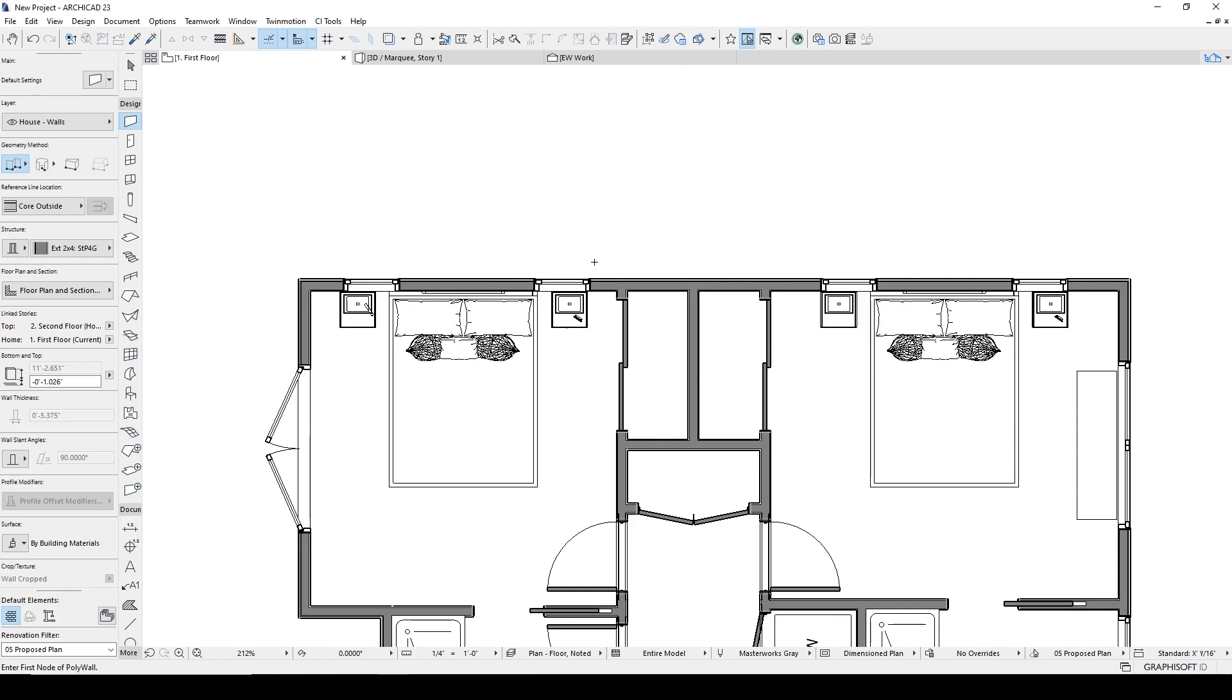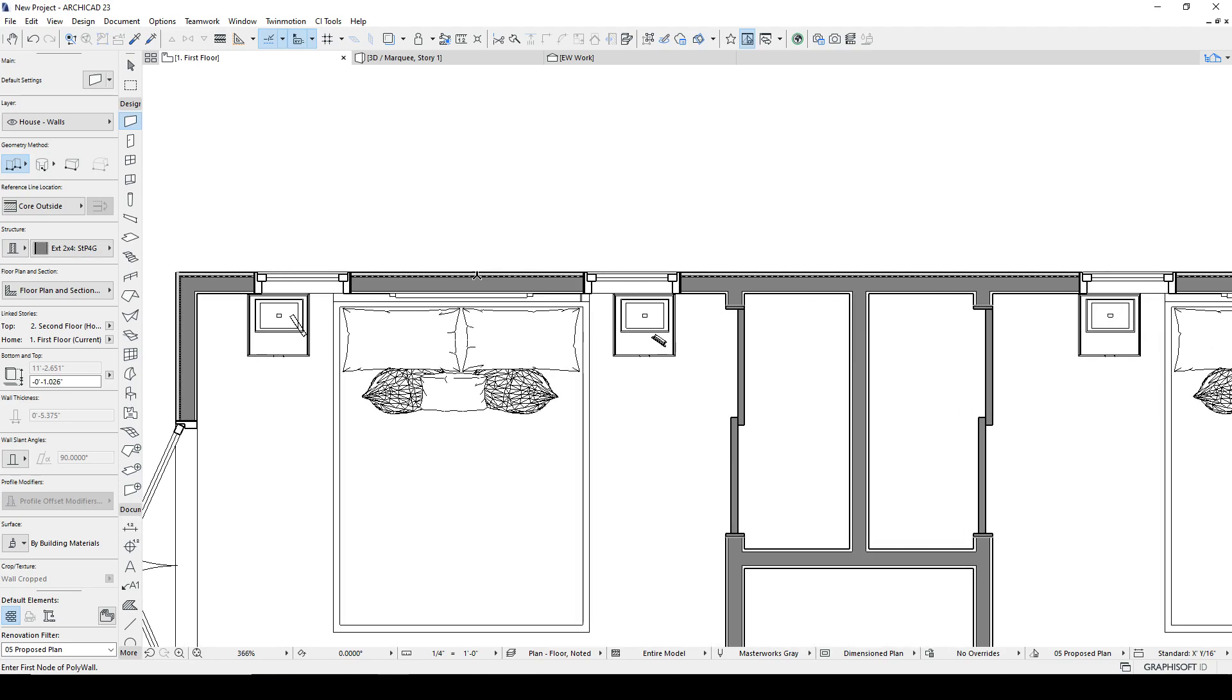And what's good about the renovation filter is when something is hidden, it is completely pulled out of the model, which means it's not going to interfere with your building materials. It's not going to try to heal the walls. You'll notice there's no after effects here of where the walls were connected. It's just completely withdrawn from the model.